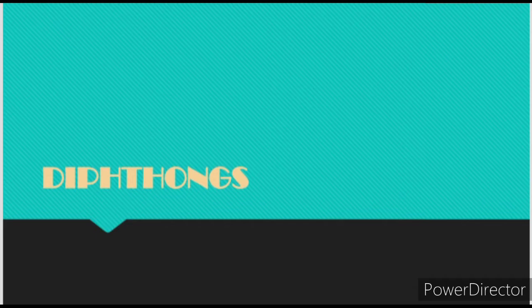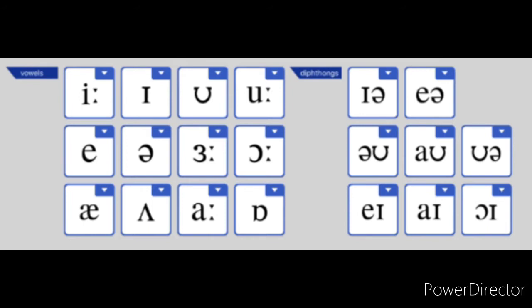So without further ado, let's get started. We will say that we have 20 vowel sounds in English, which means pure vowels and diphthongs. If you have seen a video about pure vowels, you can check the link in the description.